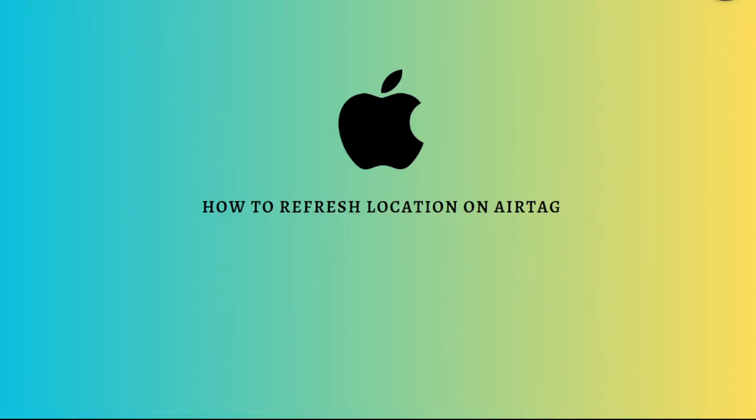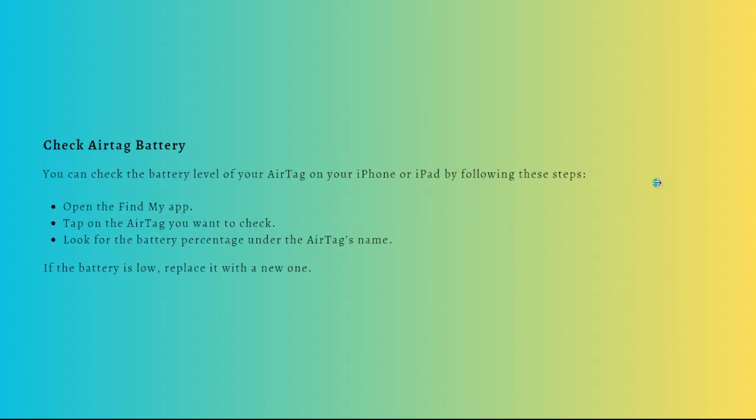Hi and welcome back to the channel. Thank you so much for clicking into this video. Today I'm going to teach you how to refresh location on your AirTag, so let's get on it.